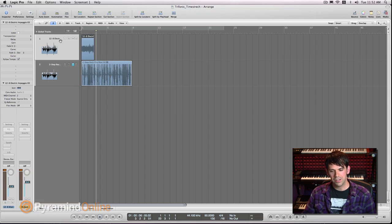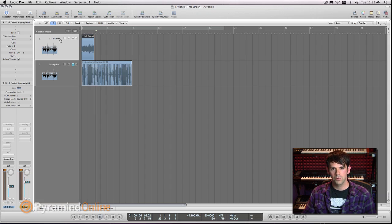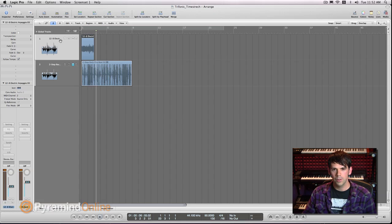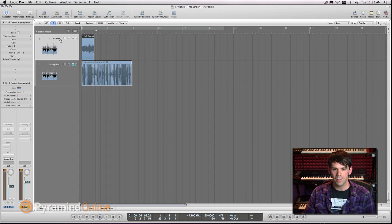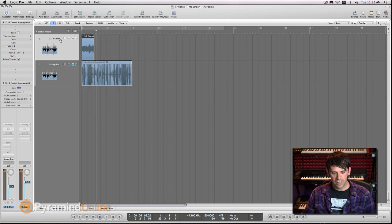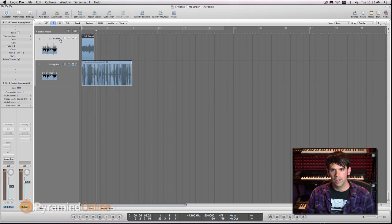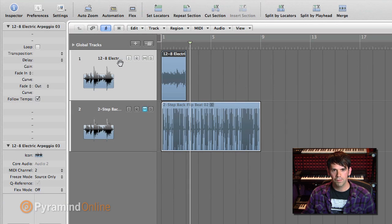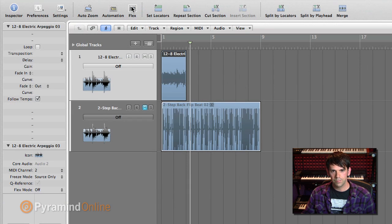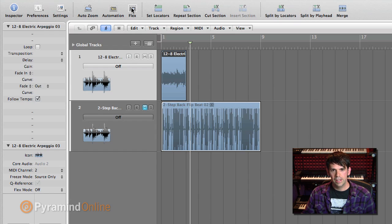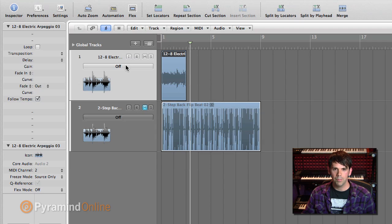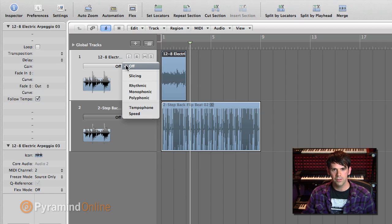Actually, one of Logic's time-stretch modes, one of the flex time modes, is an actual granular synth. So if I hit command F, or I just hit the flex button up top, it brings me into the flex mode.